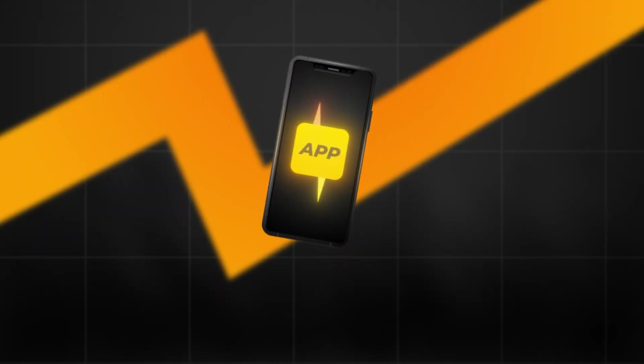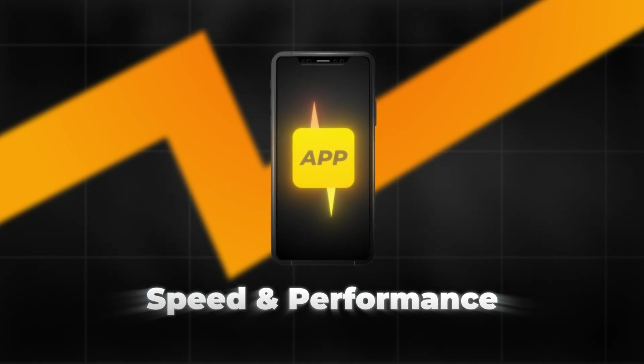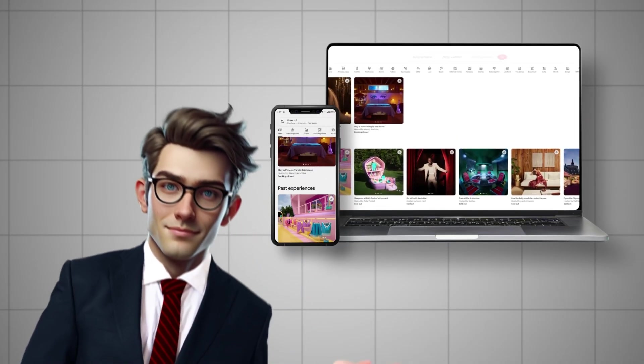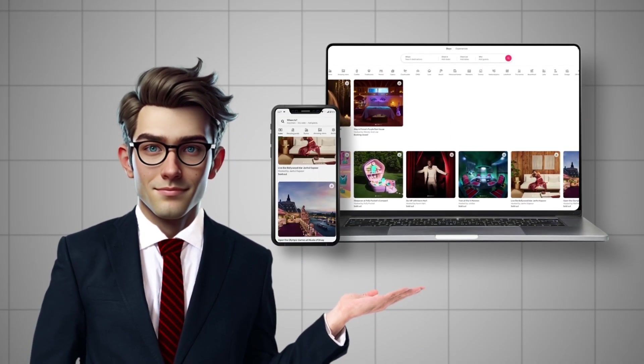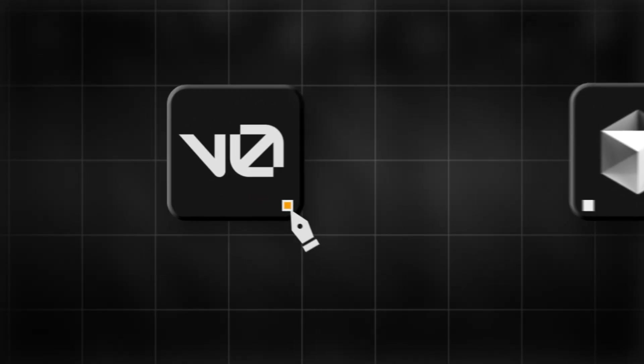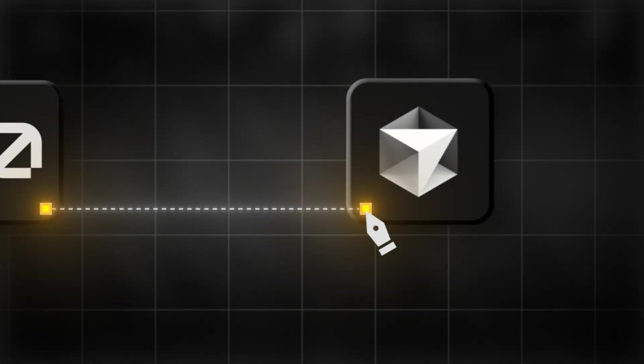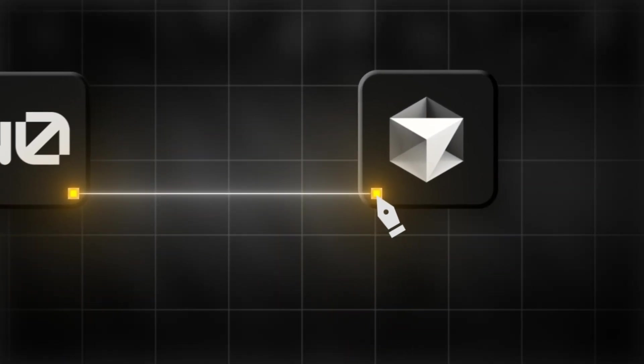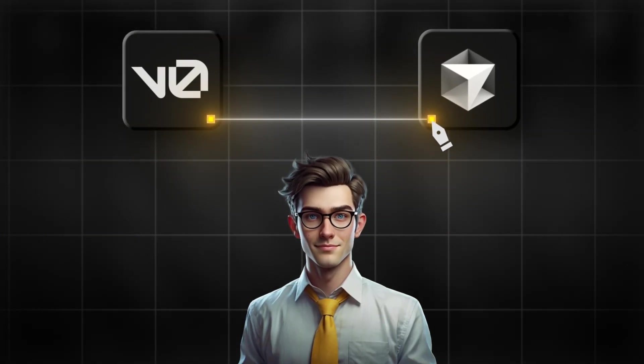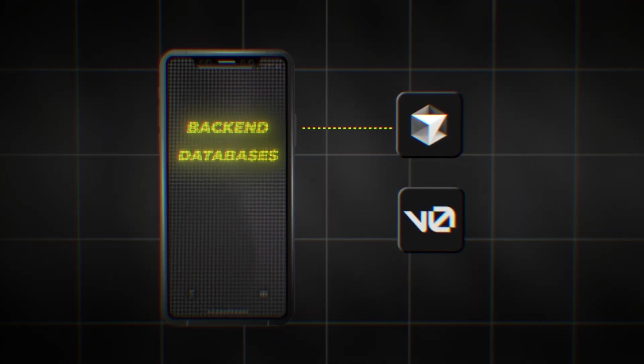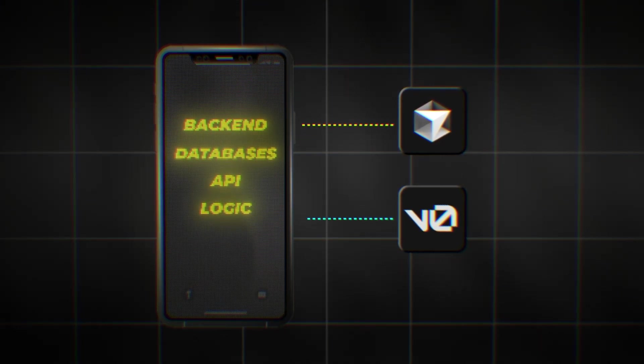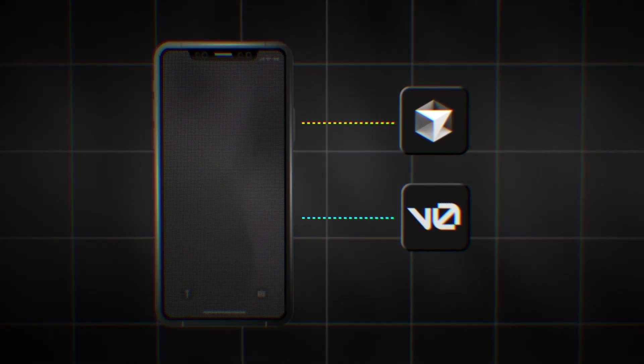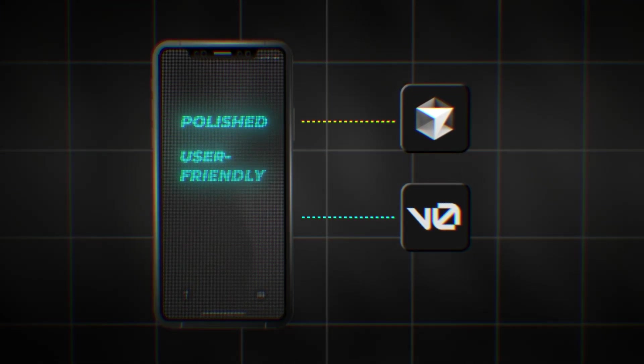It automatically optimizes your UI for speed and performance, so your app isn't just attractive, it's fast and responsive across all devices. And the best part is that V0 integrates seamlessly with Cursor. That's why it's the most popular combination of development AIs right now. While Cursor handles the back-end, databases, APIs, and logic,